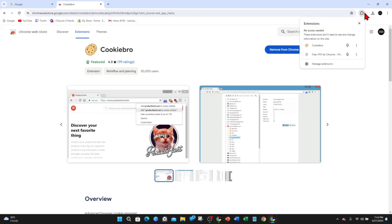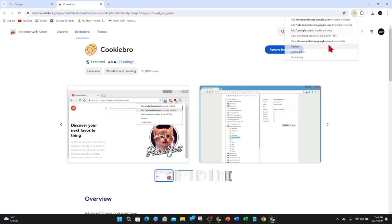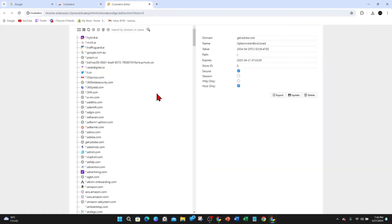This is going to add the extension to Google Chrome. If I go ahead and look at my extensions, Cookie Bro is here. Now click on Cookie Bro and then click on Cookie Editor.